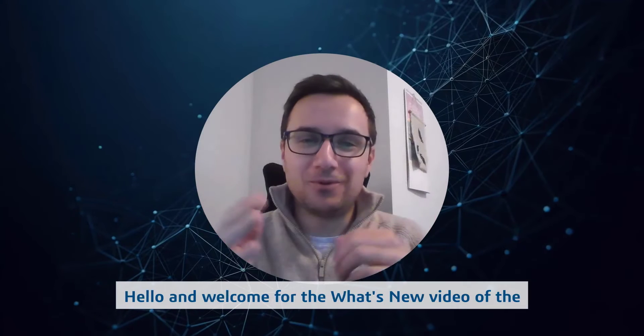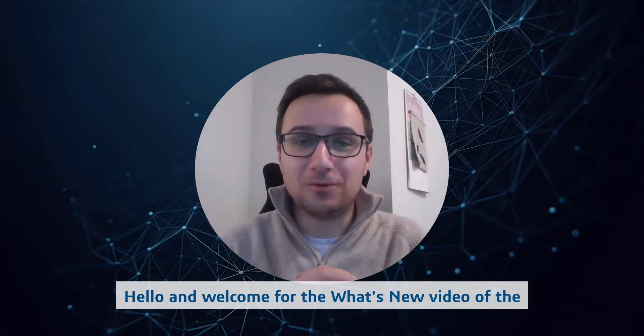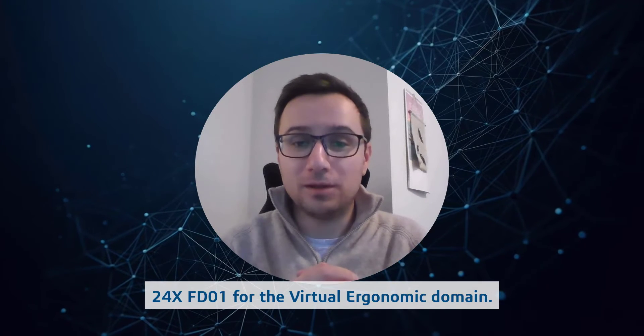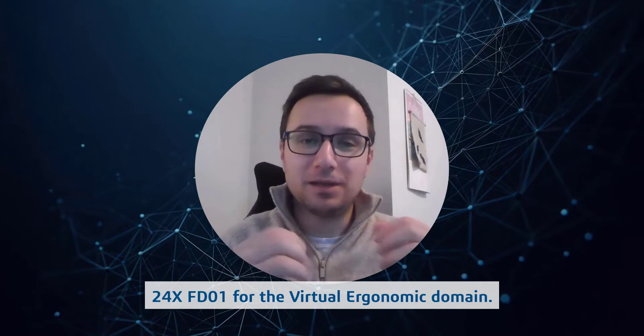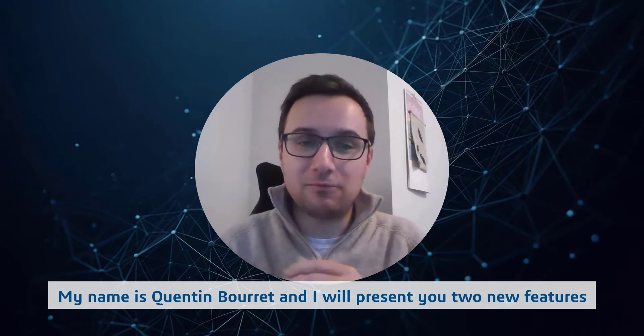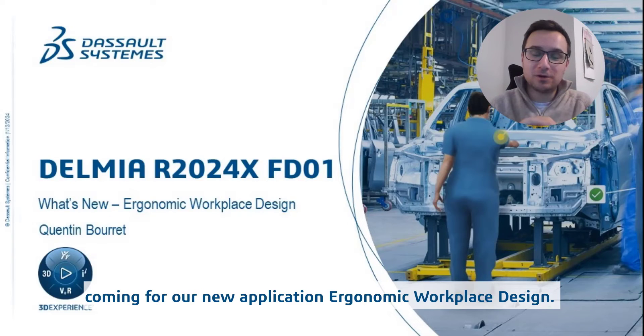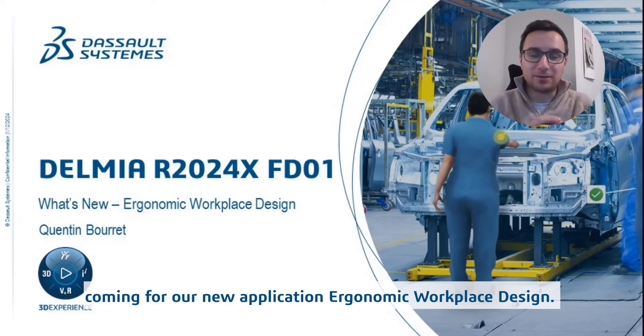Hello and welcome for the what's new video of the 24x FD01 for the Virtual Ergonomics domain. My name is Quentin Bourret and I will present you two new features coming for our new application, Ergonomic Workplace Design.